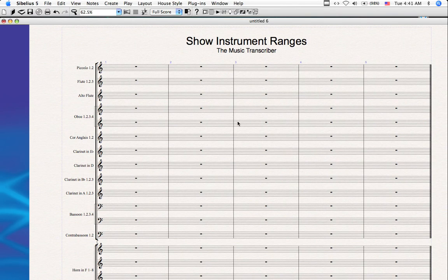Hi, welcome to another edition of Transcribing with the Music Transcriber.